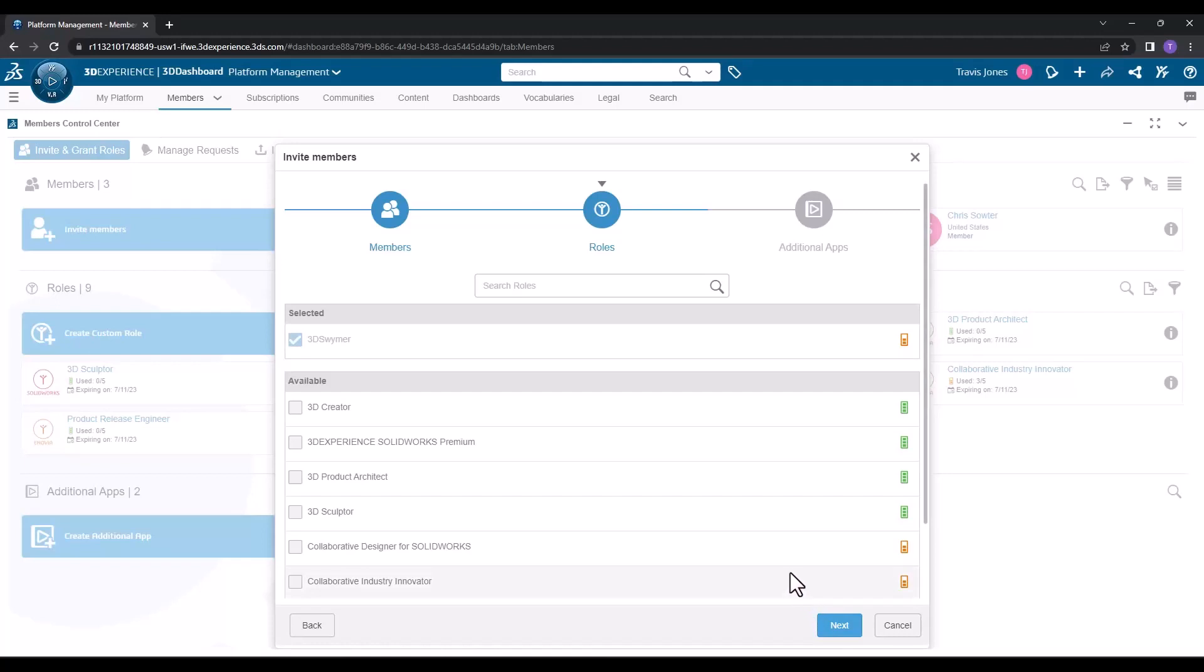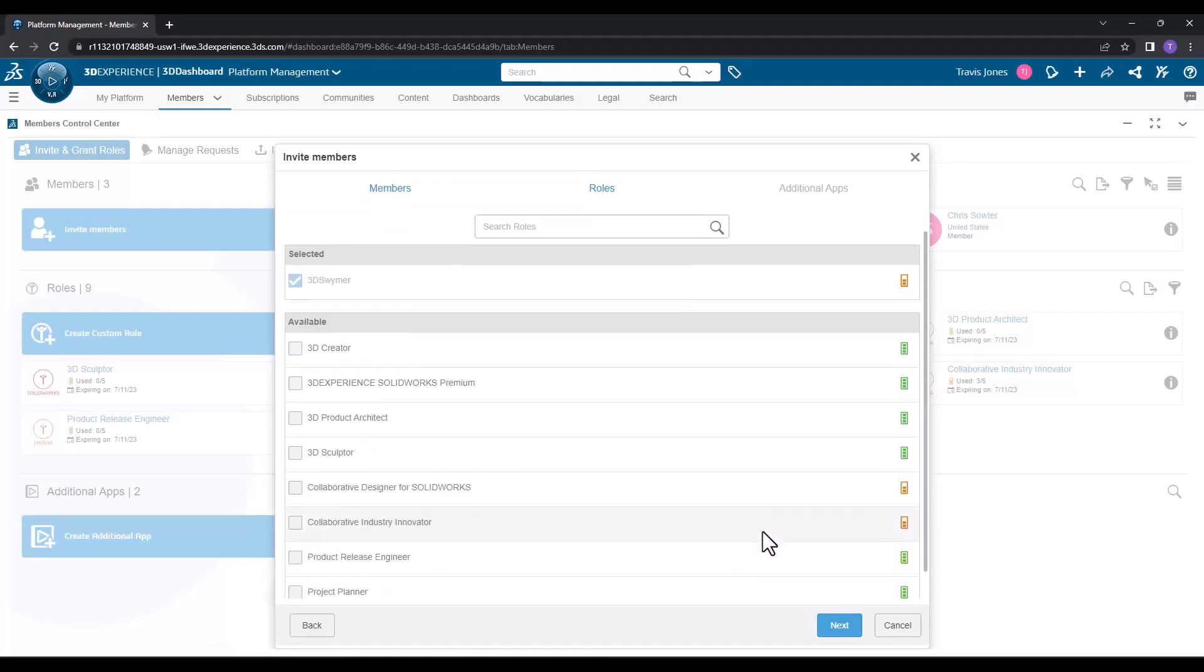On the roles page, we can see a list of all the roles that our company has access to. In this case, we'd like to assign the collaborative designer for SolidWorks role to our new engineer.